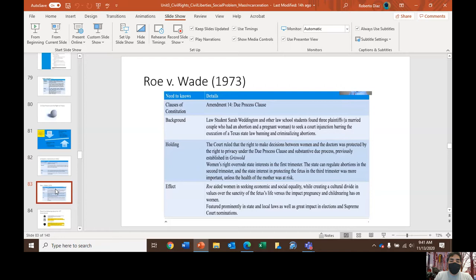Roe v. Wade uses the judicial precedent set by Griswold v. Connecticut and rules that a Texas law banning and criminalizing abortions is unconstitutional. The holding does put some limits on the ability of women to get an abortion based on different trimesters. Women's rights overrode state interest in the first trimester; the state can regulate abortions in the second trimester; and the state interest in protecting the fetus in the third trimester was more important unless the health of the mother was at risk.